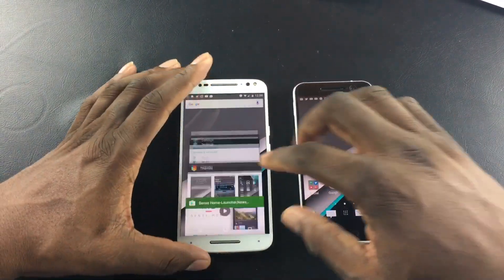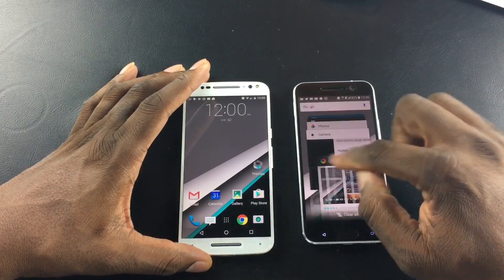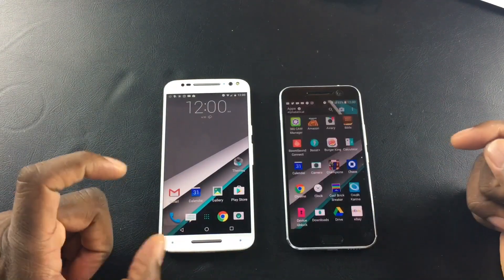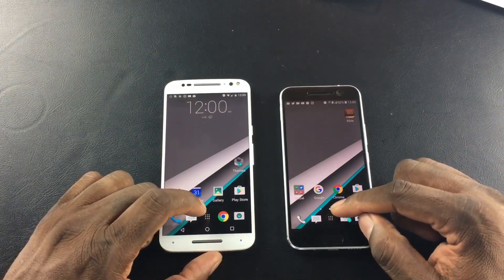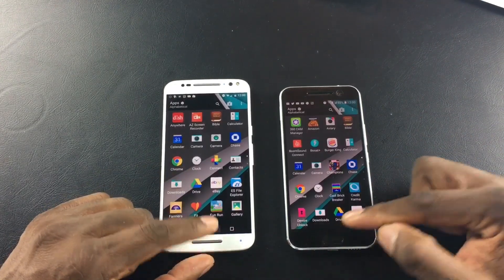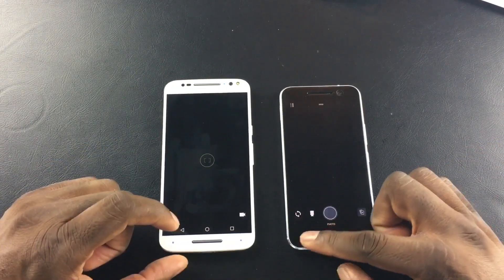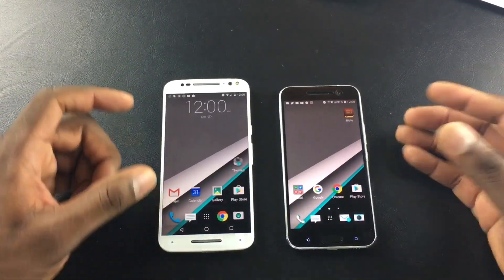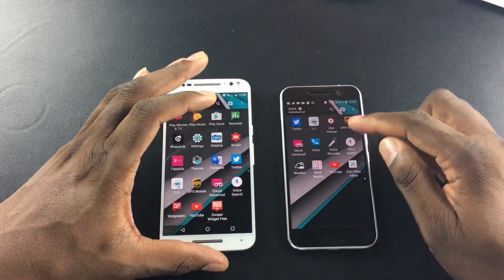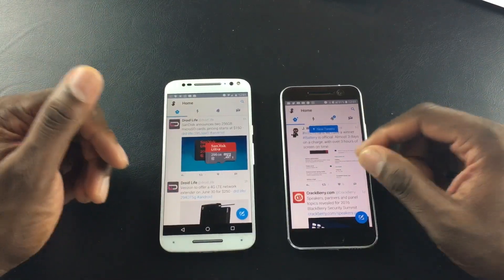Let's try a quick speed test. Just a quick comparison to see which one does it faster. Oh yeah, definitely — you might think I didn't hit that at the same time but I did. Let's open the camera. Let's open Twitter. This boils down to performance, but the launcher does play a part.